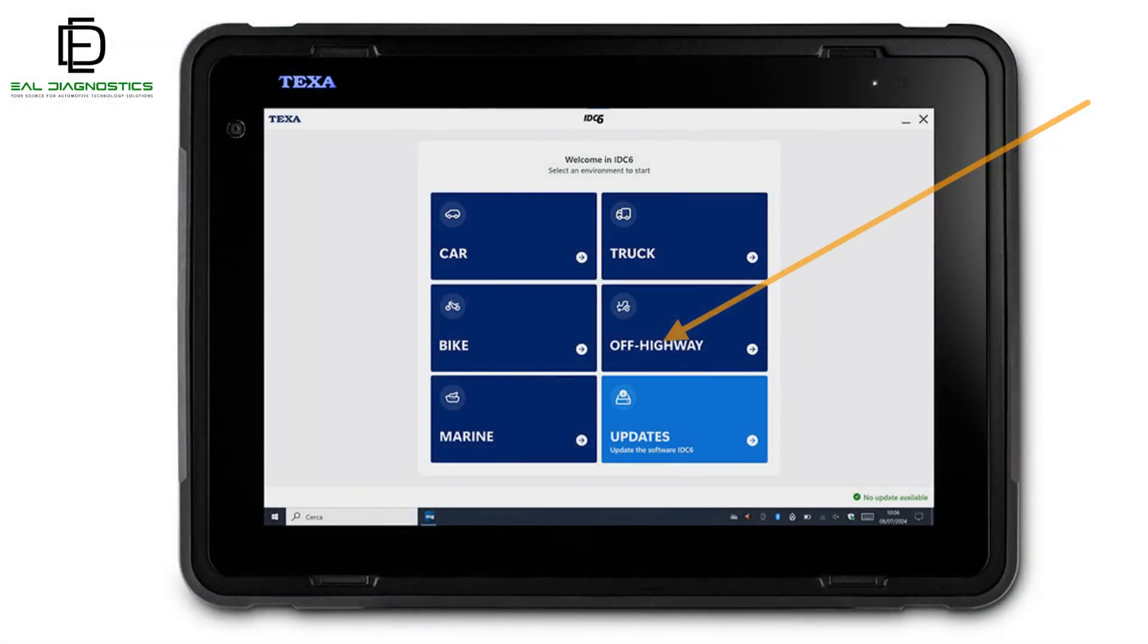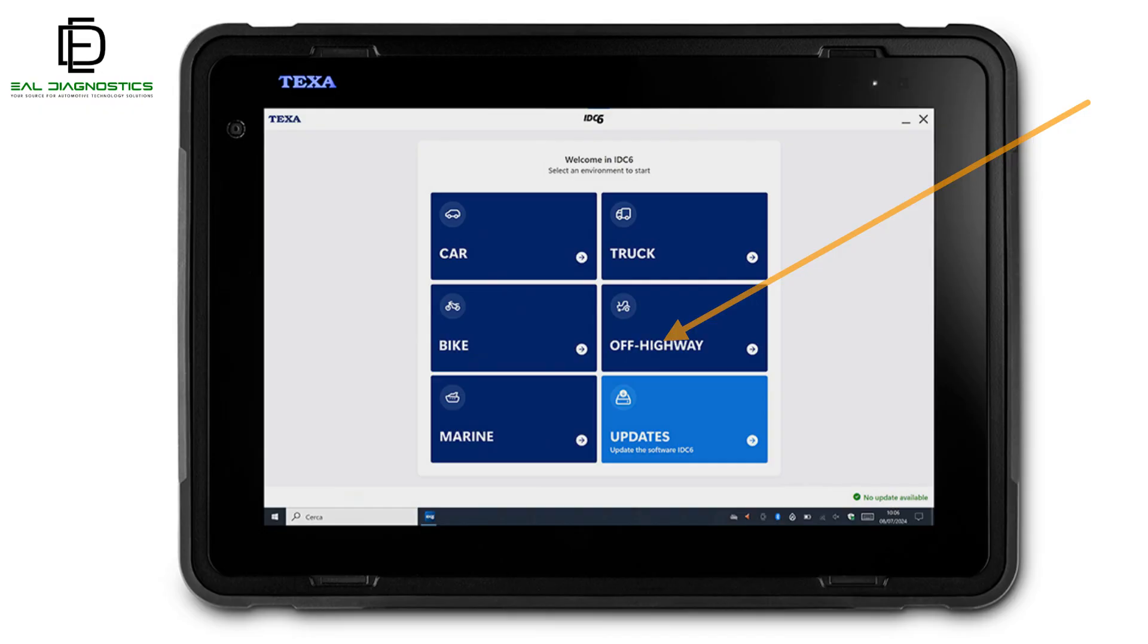You are now on the main software page where all available software environments are listed. On the Software Environment screen, click on the Off Highway icon. This will take you directly to the next screen where you can begin navigating diagnostics.